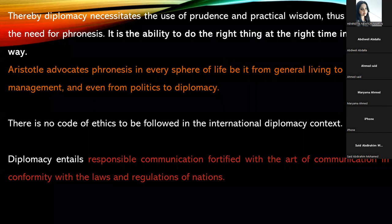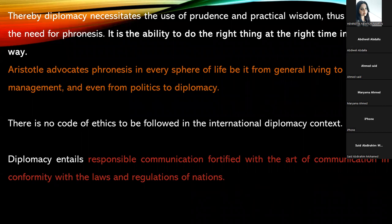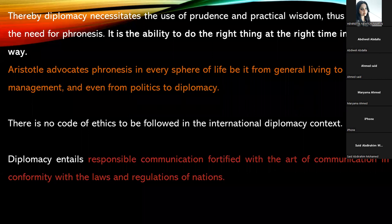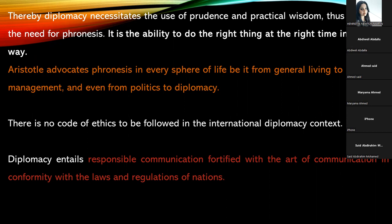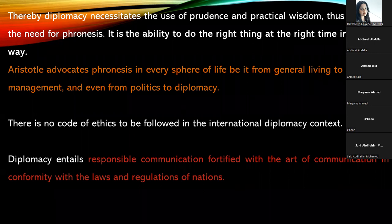Diplomacy necessitates the use of prudence and practical wisdom, thus exhibiting the need for fronesis. Fronesis is the ability to do the right thing at the right time in the right way. Diplomacy attracts the need for exercising prudence and practical wisdom — not just theoretical wisdom but practical wisdom — fortified with the ability to do the right thing at the right time in the right way.